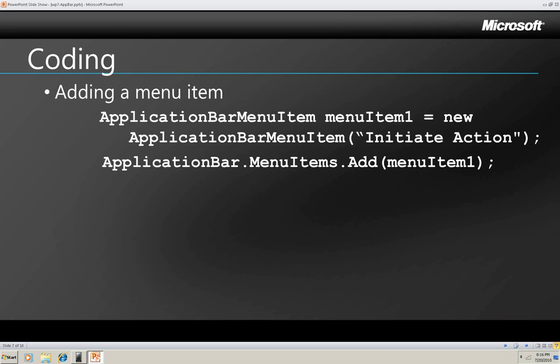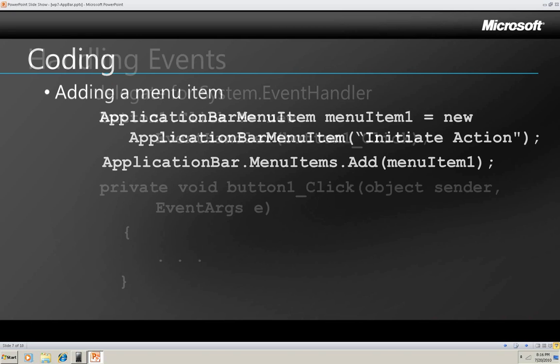And this is how to declare and instantiate a menu item. They're text, so the only argument to this constructor is the text to be printed, and of course you add it to the menu item's collection of the Application Bar.